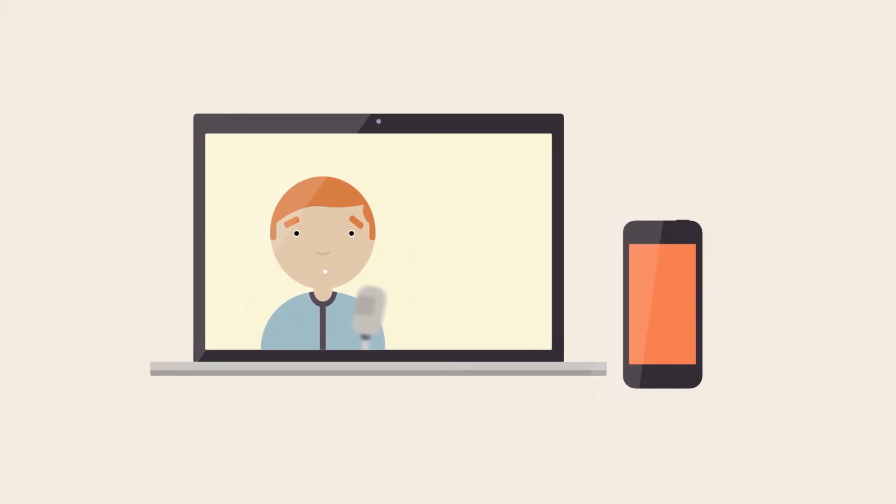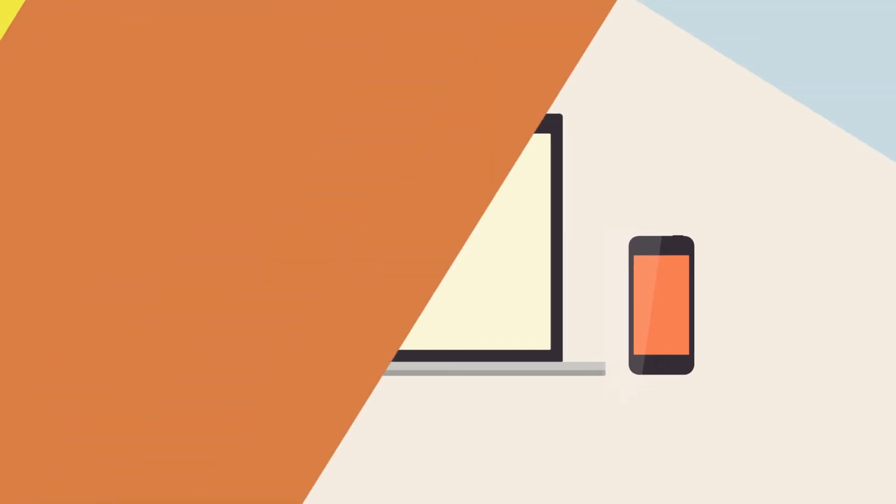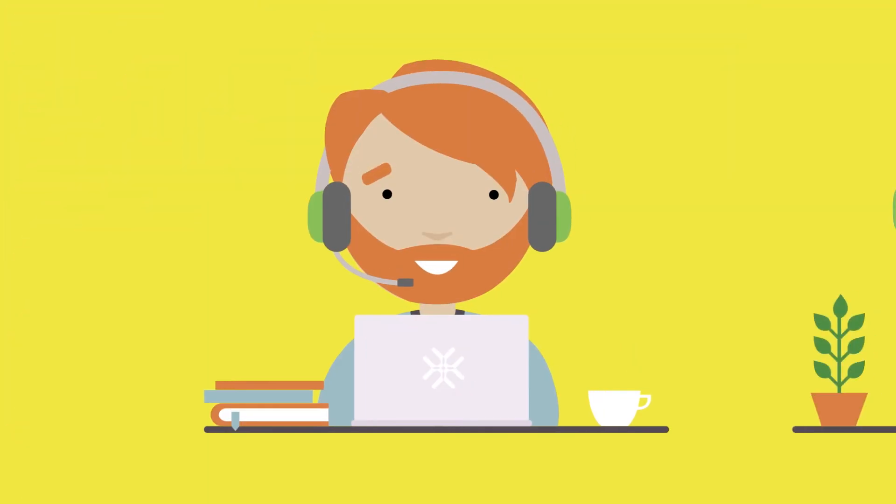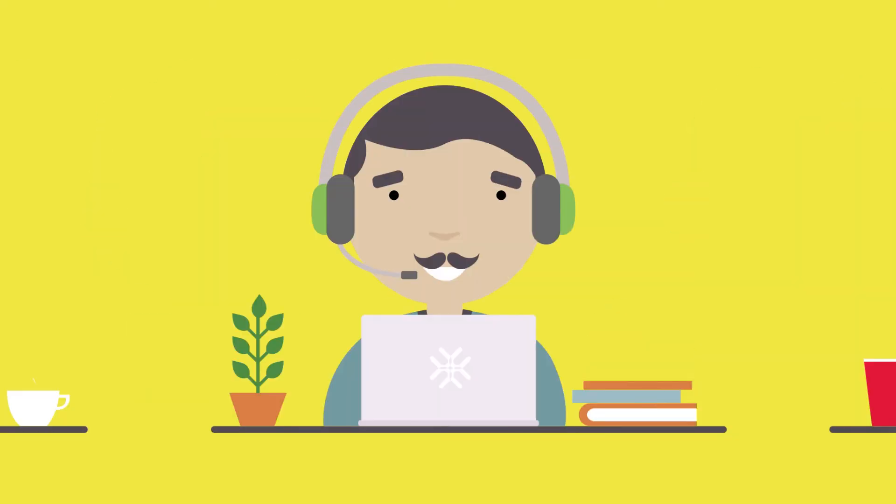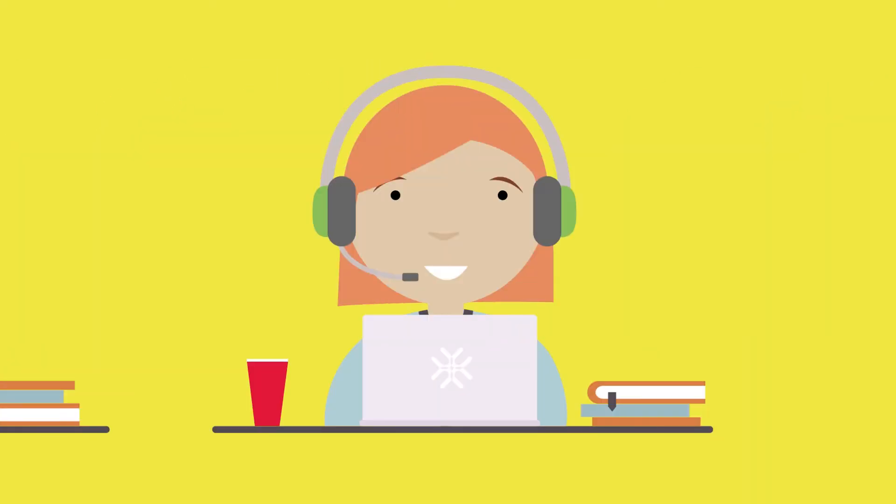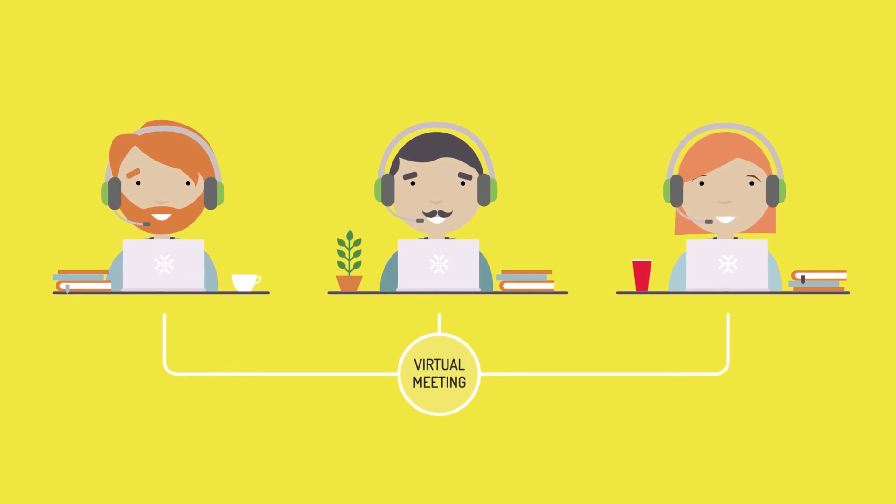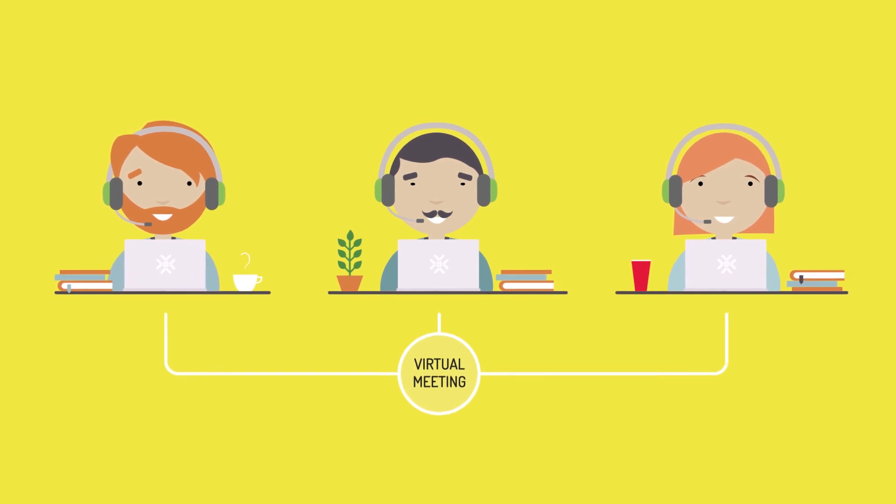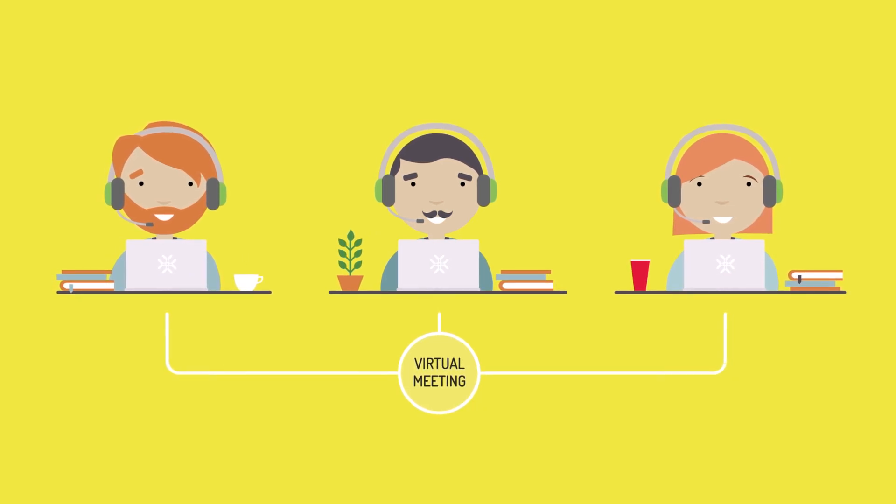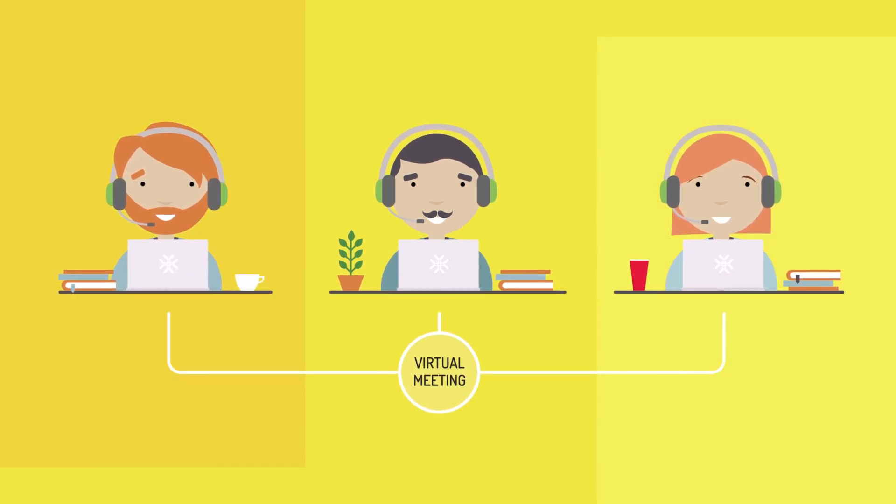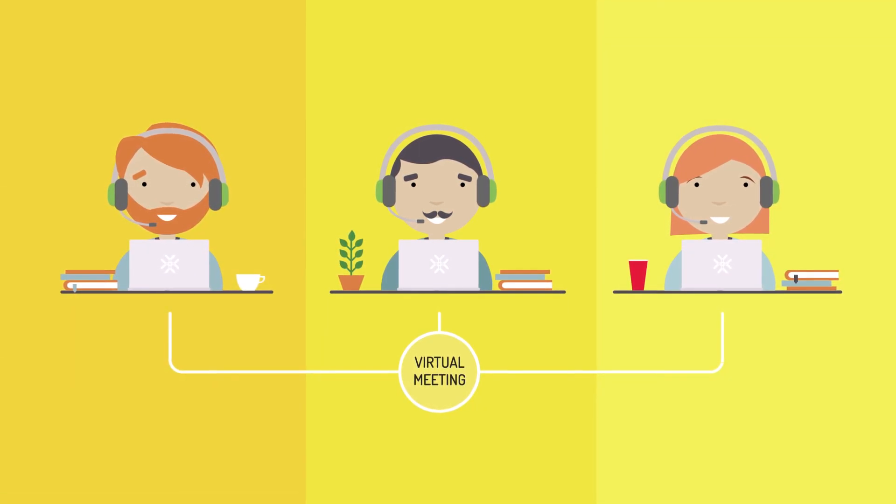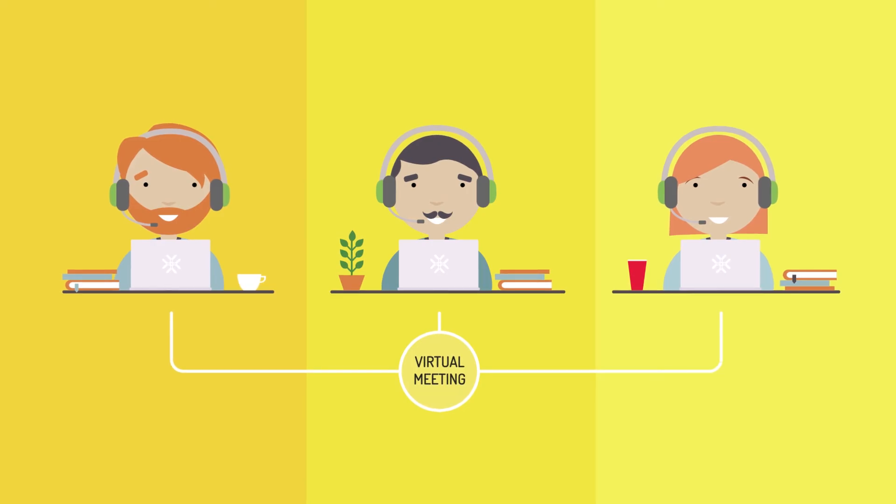Make sure to establish equal meeting conditions for all participants. Avoid sitting together as a group in a meeting room. Test an all-virtual meeting and let everybody sit in their own location connected to the meeting.